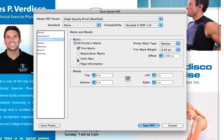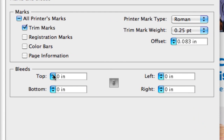Now come to Marks and Bleeds and select Trim Marks. You can also add registration marks, color bars, and other page information, but I like to stick with crop marks. You really should too, especially if you're sending it to a digital printer — they really don't care about registration marks. These digital printers are very smart and they line everything up perfectly anyway.